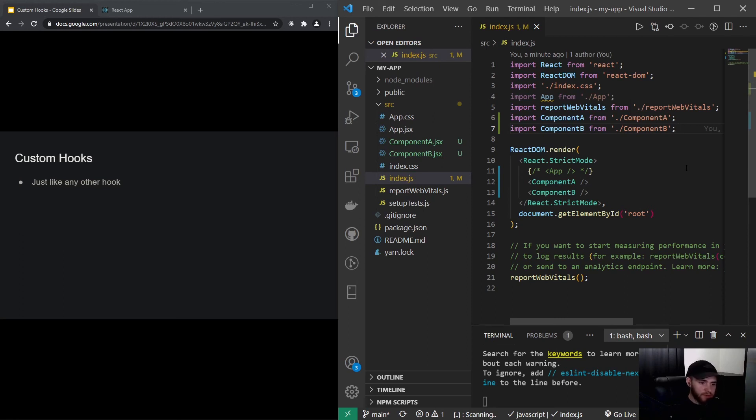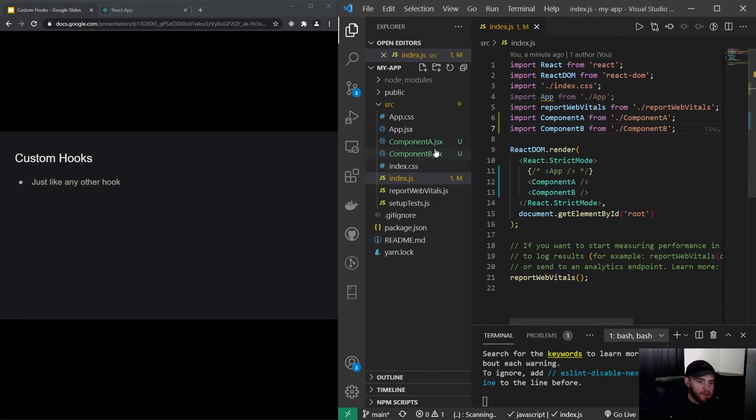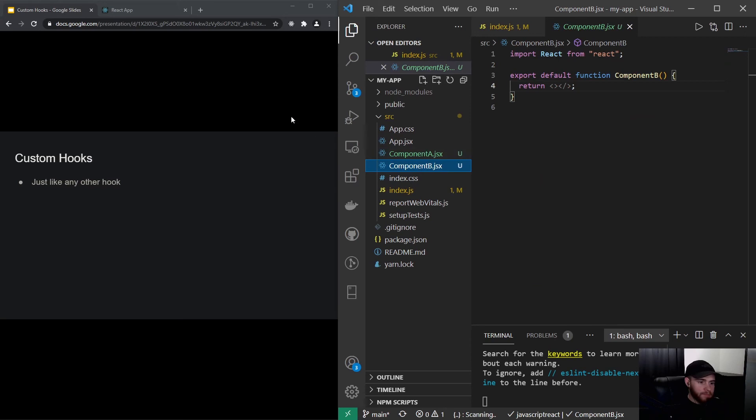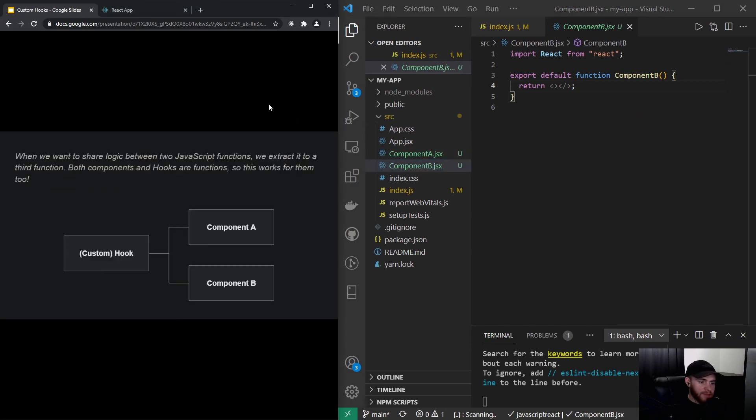So right now I just created two empty components as you can see, and let's say we want to share some functionality between these two components.